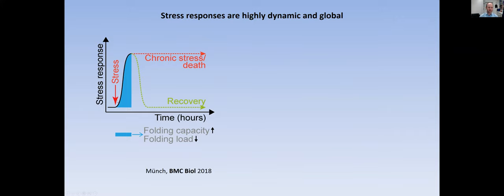There are very particular responses in the early part of it, where we try to increase the folding capacity — usually by inducing chaperones — and reduce the folding load, for example, by shutting down translation. It's really important that you end up in recovery, because otherwise you end up in chronic stress conditions and it can lead to cell death. This is something you observe in diabetes.